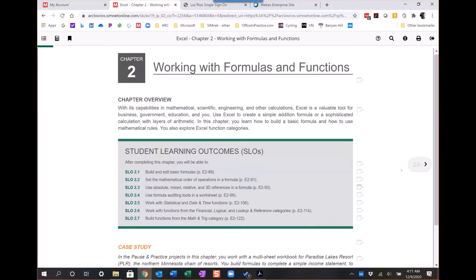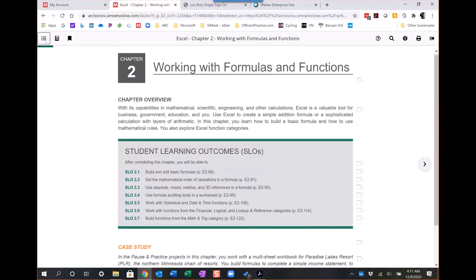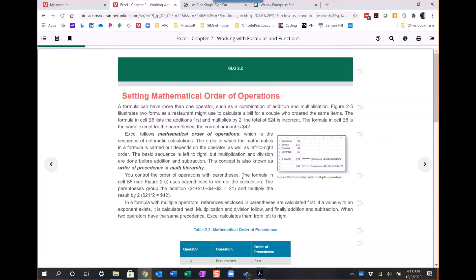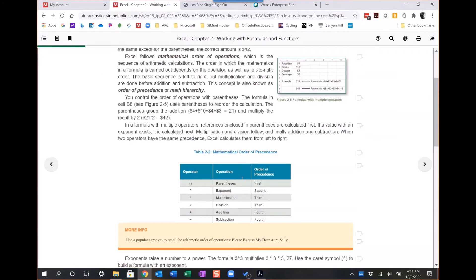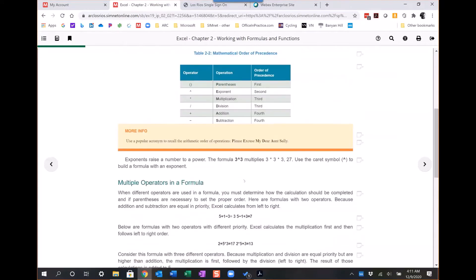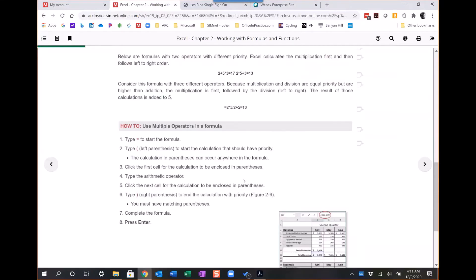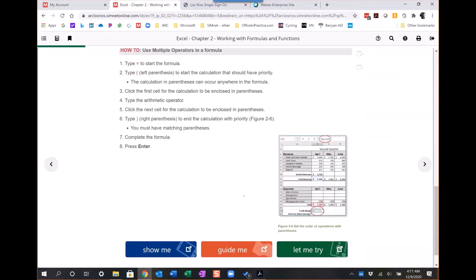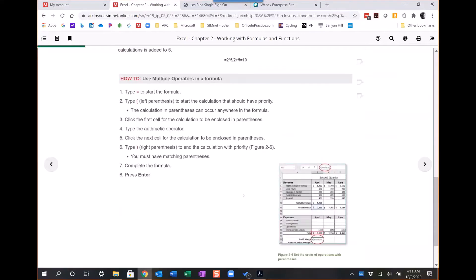The advantage of the SIM book is not only can you zip around, you have a table of contents here to move around quickly, but within the SIM book are these show me, guide me, let me try features.